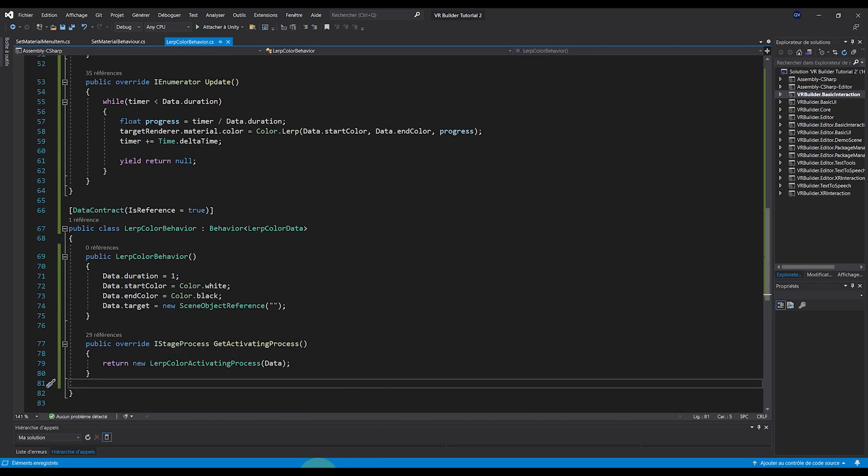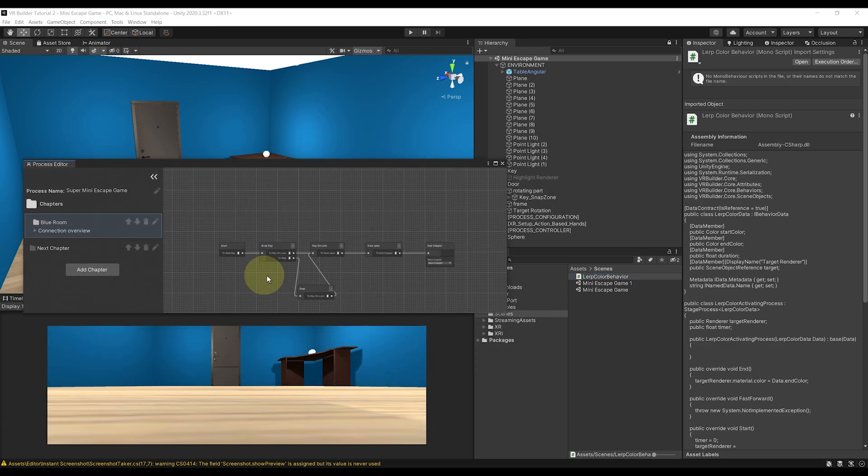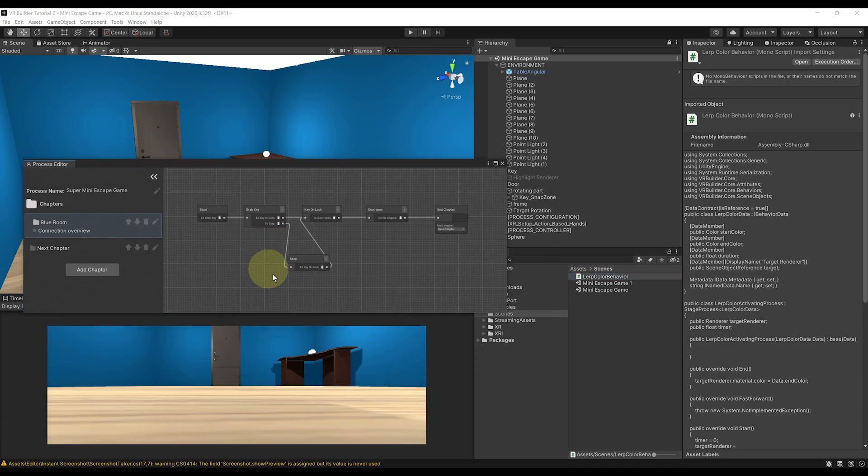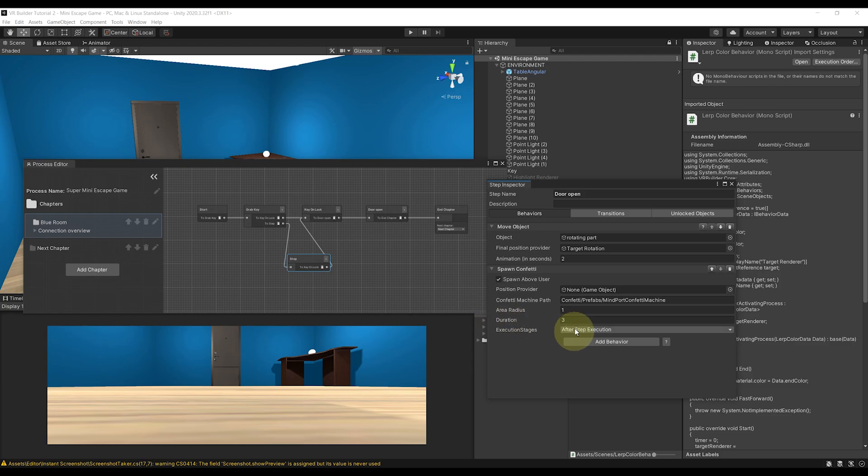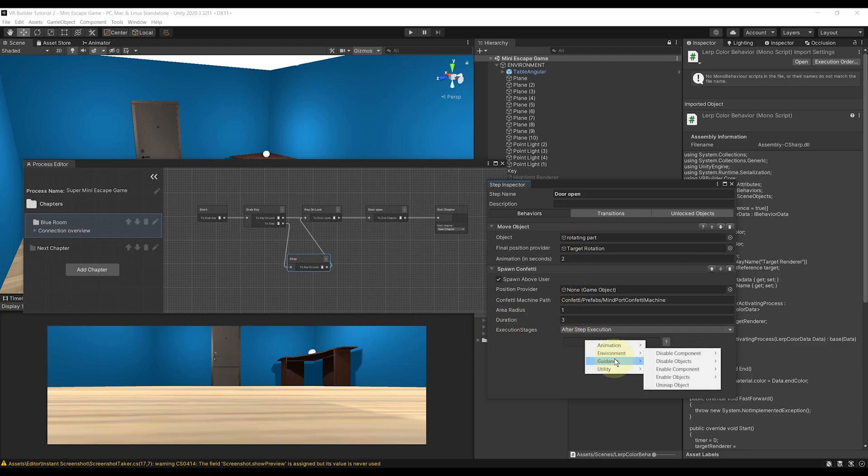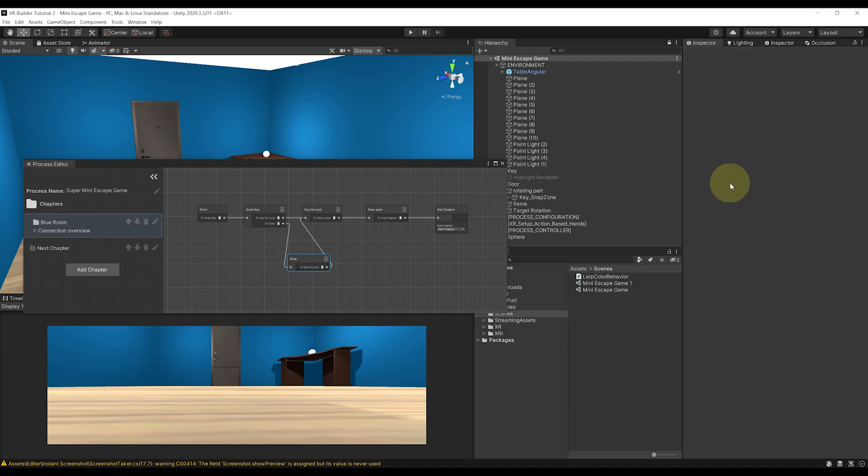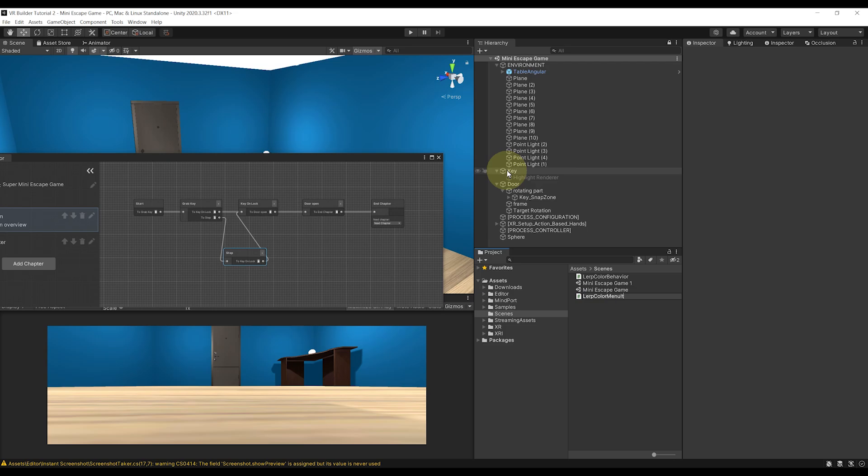Now, if we go to our stage process and try to find our behavior, we will not be able to find it in the list. So to add it as an item in the behavior menu, there is one more step to do. First, we need to create a new script called, this time, LerpColorMenuItem. Now, let's double-click on it to open it.